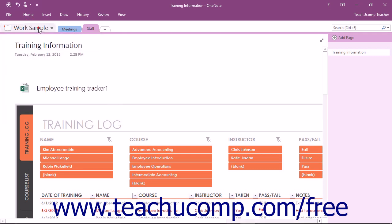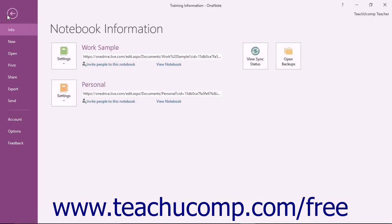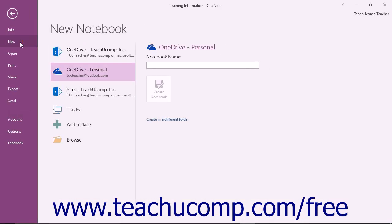To create a new notebook, click the File tab in the ribbon to open the backstage view and then click the New Command on the left side of the screen.